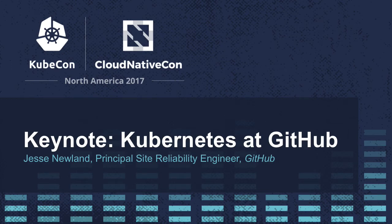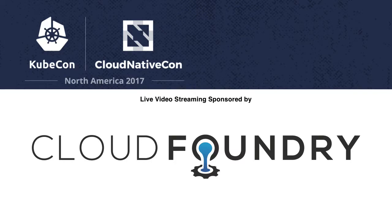I'm Jesse Newland, the principal site reliability engineer at GitHub, and I'm really excited to be able to share a glimpse into GitHub's Kubernetes infrastructure with you today.